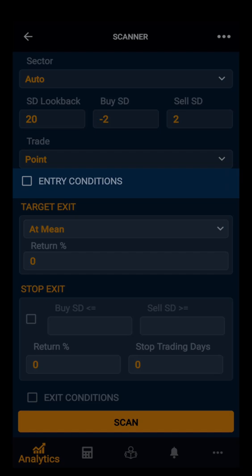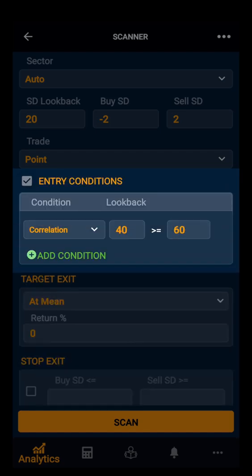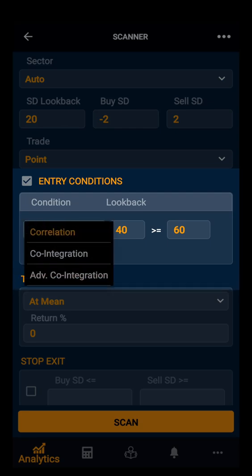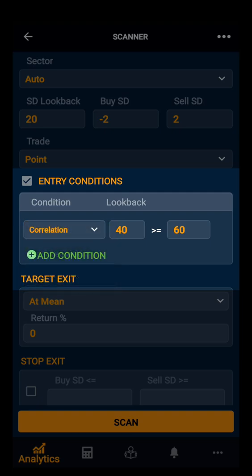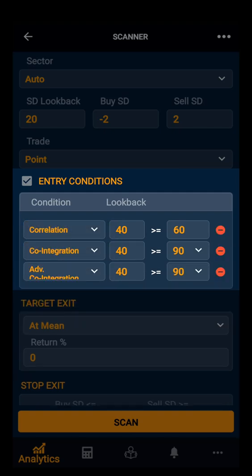Going back, the first condition is the entry condition. Here you have three conditions: correlation, co-integration, and advanced co-integration. You can customize to your requirements. By adding conditions, we already have correlation — we can also add co-integration and advanced co-integration.